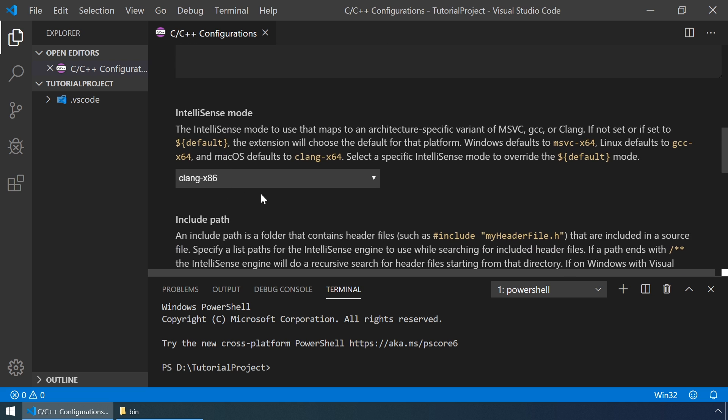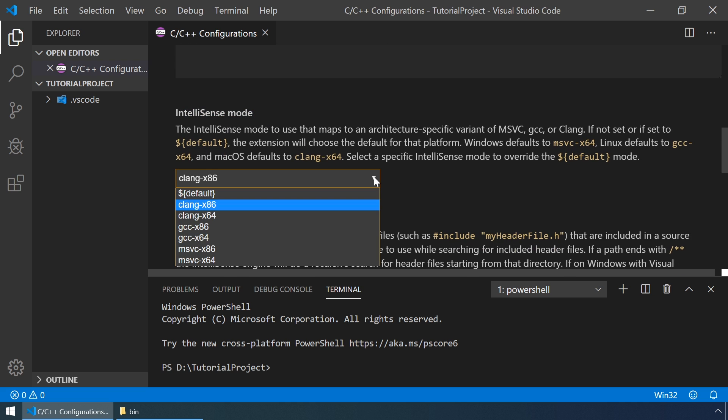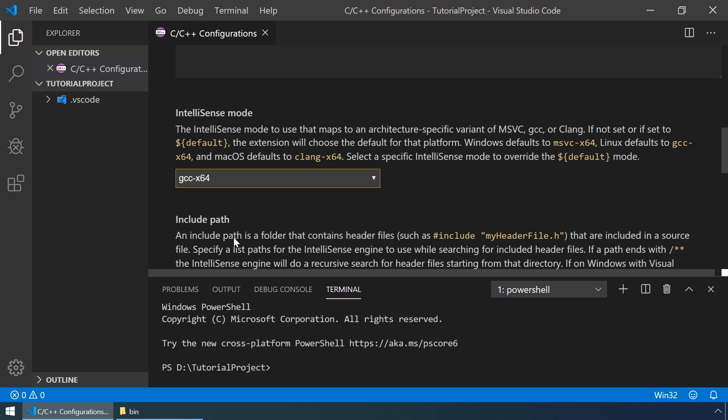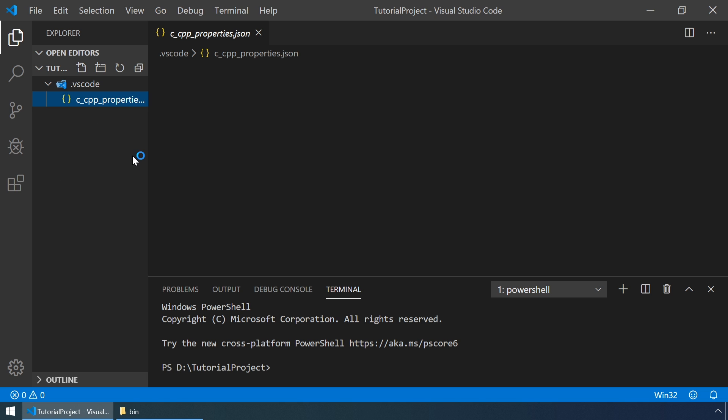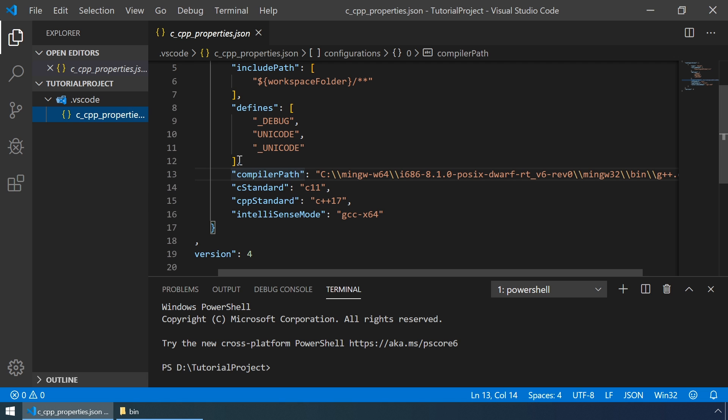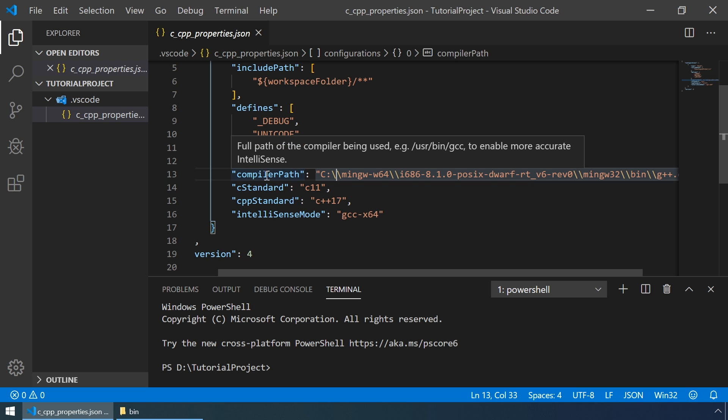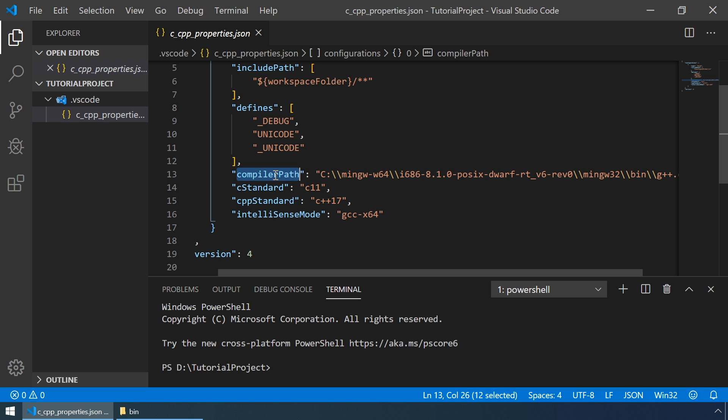And let's paste it here but without the quotes. Down below for the IntelliSense mode, we will select GCC x64. As you can see in our folder, the C++ properties.json file is created, and it reflects all the changes that we've made for the compiler path and for the IntelliSense mode.